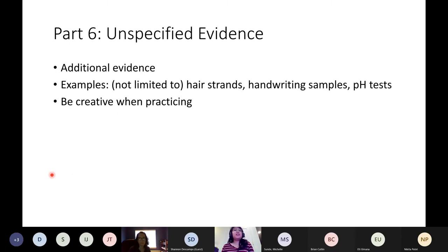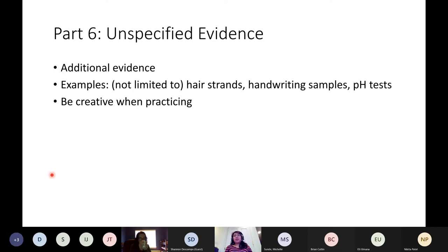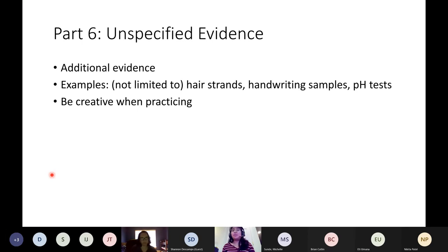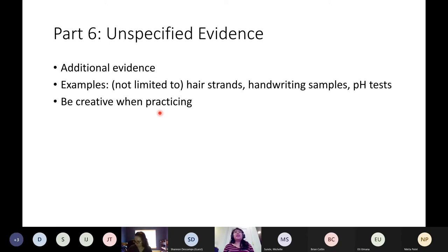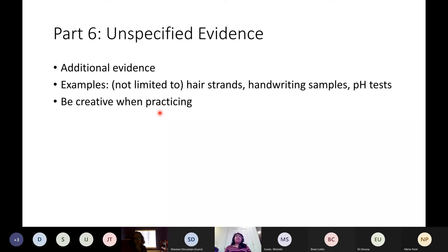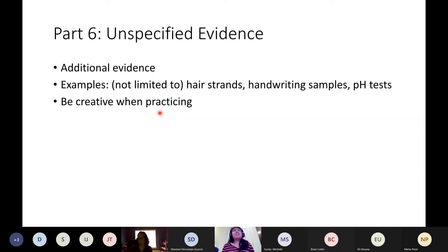As for part six, the unspecified evidence, it's going to be an additional piece of evidence that is not standard to these events. Some examples are hair strands, writing samples, and pH tests, but it's not limited to just those examples. It's whatever would be provided that specific year. What I suggest when practicing unspecified evidence is to be creative. You might want to have students write a word and they can use their magnifying glass to look at the similarities and differences between different scripts. You can also look up forensic materials that could be found in a PG crime-related scene.